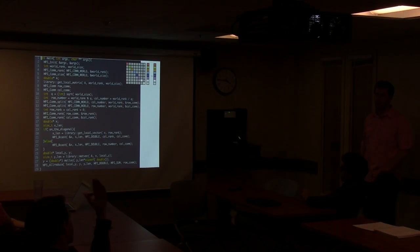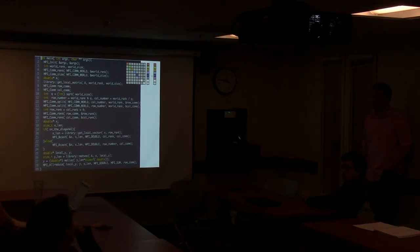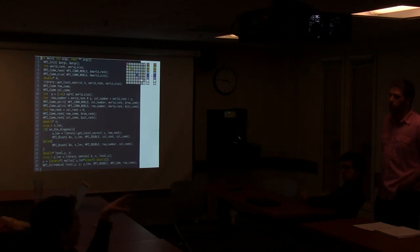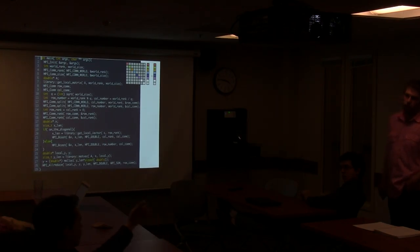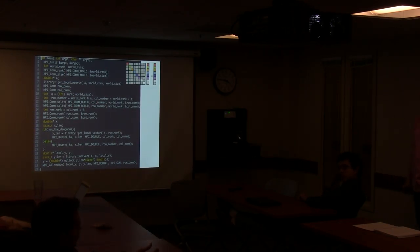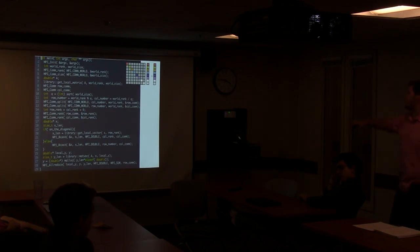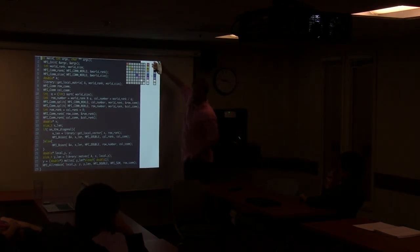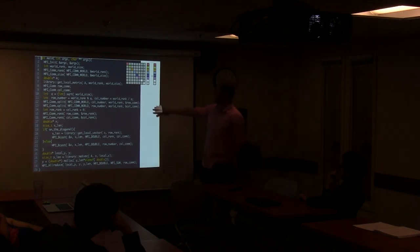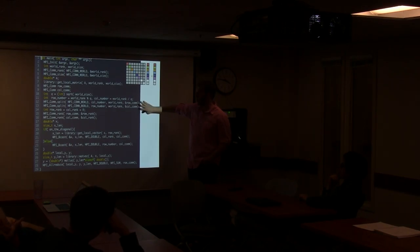Question: why is this more efficient than the simple first approach? The communicator creation costs are very small - basically constant time compared to all the other work. The key point is that this X is not the entirety of X - just one little piece. The communicator costs are negligible.